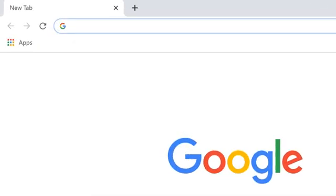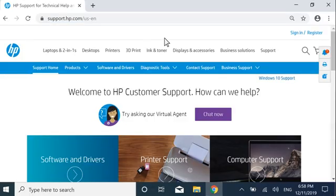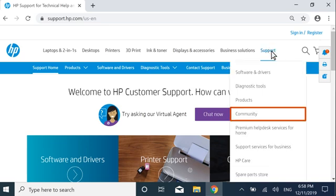Or, go to support.hp.com, select Support, and then select Community to visit the HP forums. There you can see if a solution has been found for your problem or connect with the support community, where you can ask questions and provide your own tips.